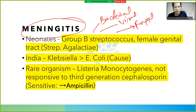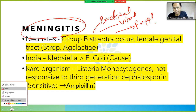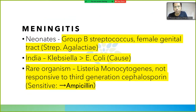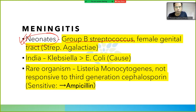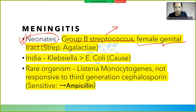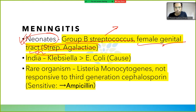Starting with bacterial meningitis, we classify by age group. In neonates, it is caused by Group B Streptococcus, which comes from the female genital tract. The other name for Group B Streptococcus is Streptococcus agalactiae.